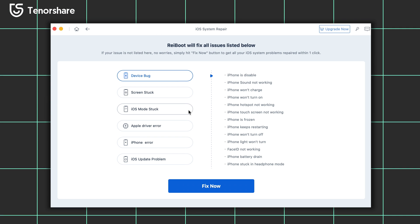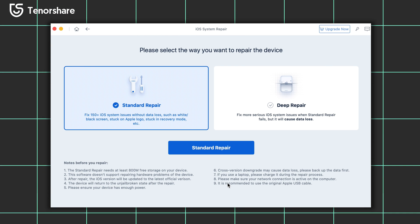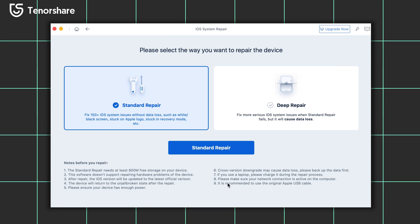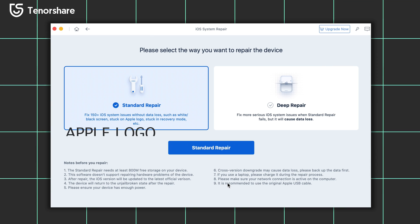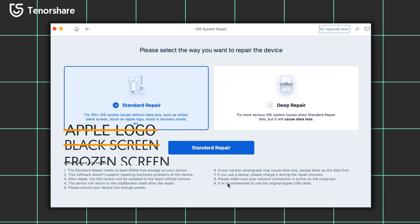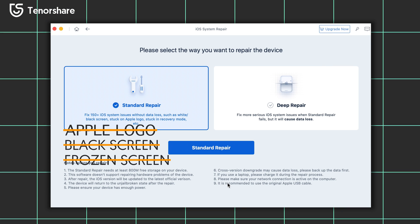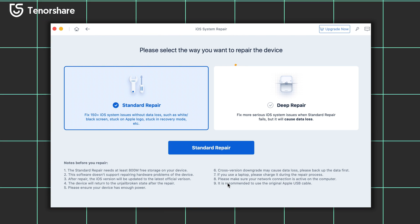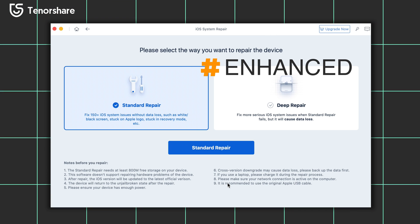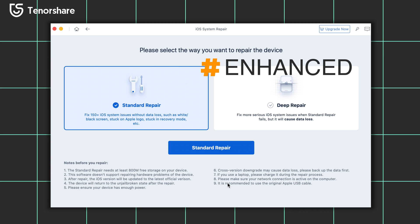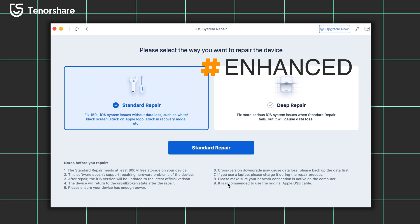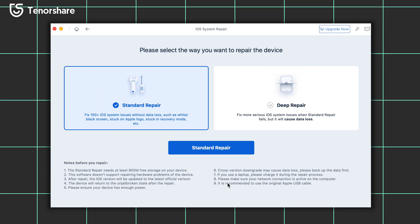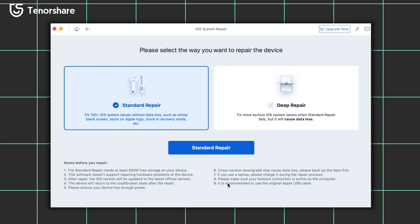Click the green Start button, click Fix Now. You can see there are two options. The first one is Standard Repair — it can repair those issues we just mentioned, like stuck on Apple logo, black screen, and frozen screen. Standard Repair can take care of all of it and won't cause any data loss. Deep Repair is basically an enhanced version of Standard Repair, so if Standard Repair is not able to fix your iPhone issues, you can choose to use Deep Repair.